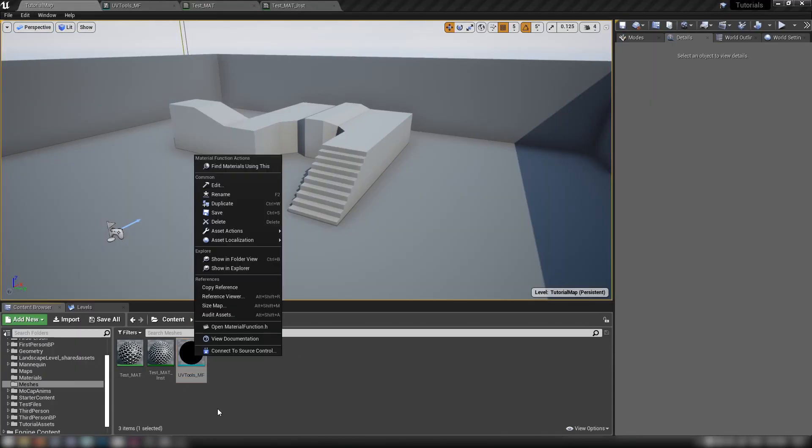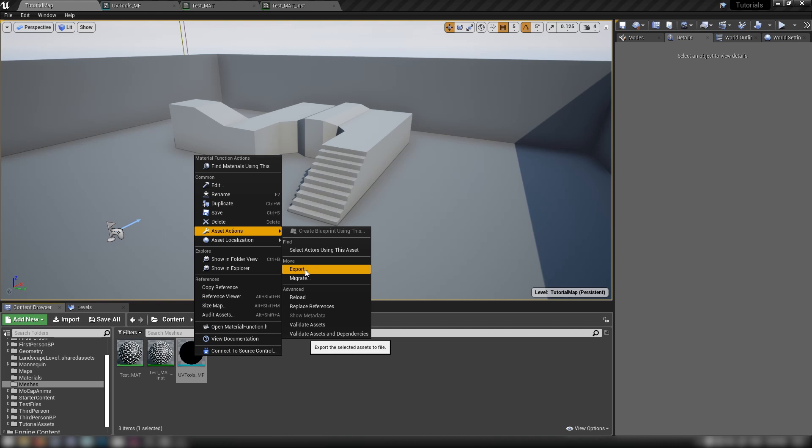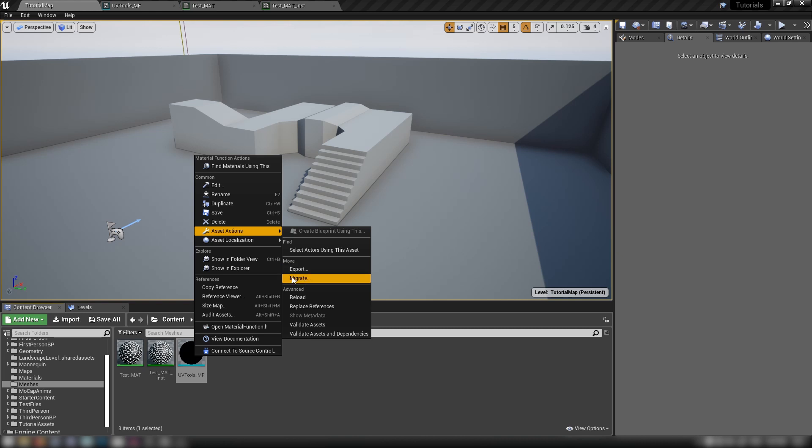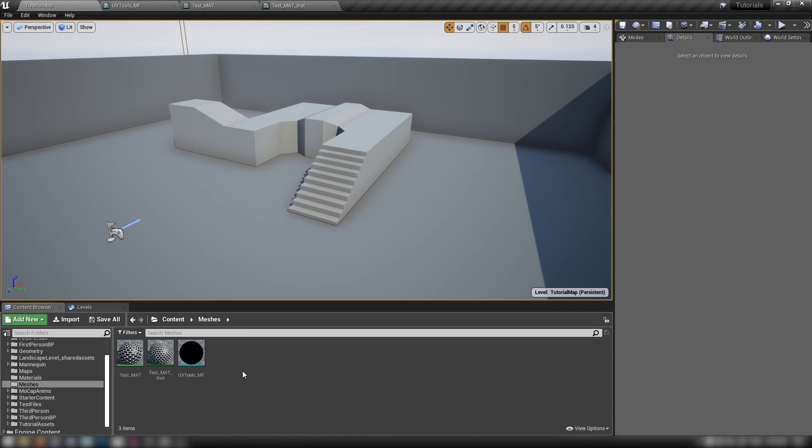This is the type of thing, you can right click this asset actions. You can migrate this to any project that you like. You can export it to a little U asset file and you can just drag and drop it into any other content folder that you like. So these are really handy ways that you can, you know, encapsulate a lot of the nodes that you use very, very frequently.